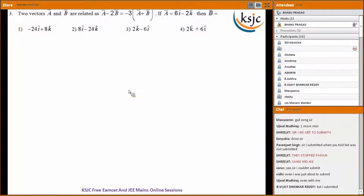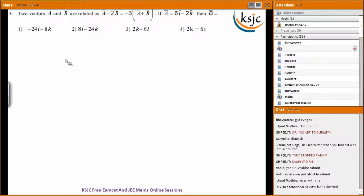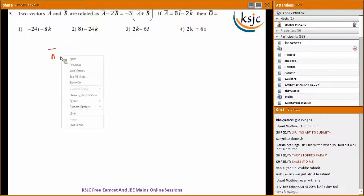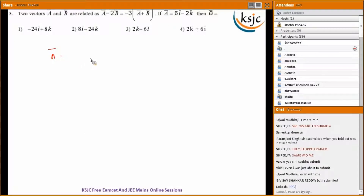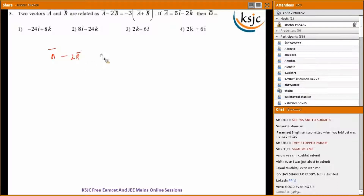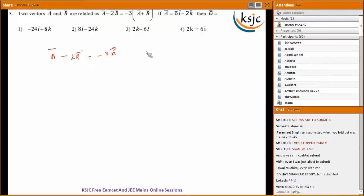Question three: two vectors A bar and B bar are related as A bar minus 2B bar equals minus 3 of A bar plus B bar. Given A bar as 6i minus 2k, find B bar. Expanding the equation: A bar minus 2B bar equals minus 3A bar minus 3B bar.